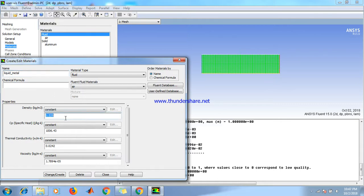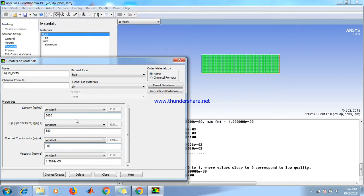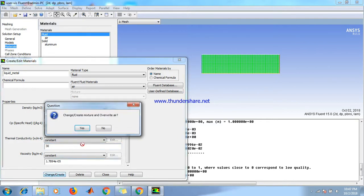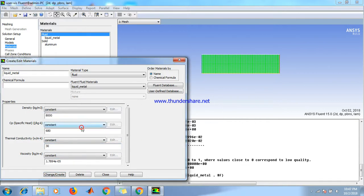Write it as liquid metal and change the properties. Density will be 8000, specific heat 680 J/kg·K, thermal conductivity 30. Click create, yes.